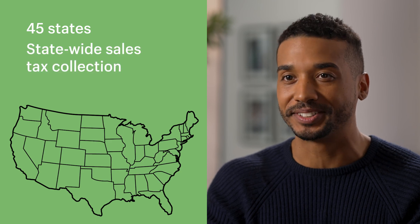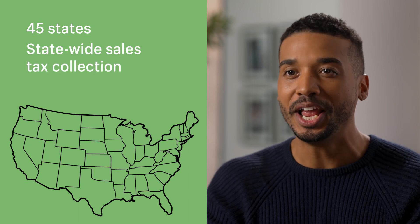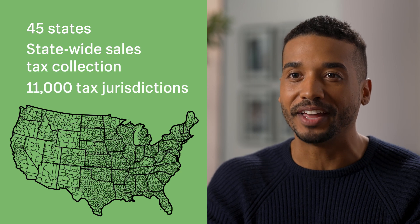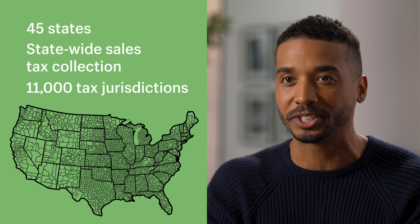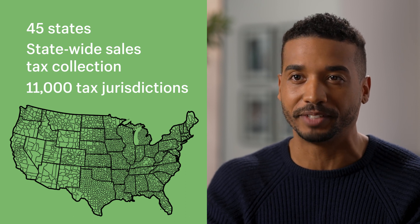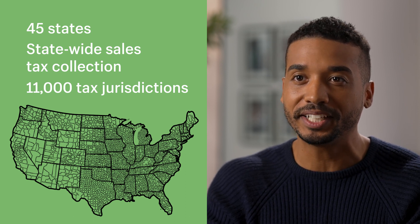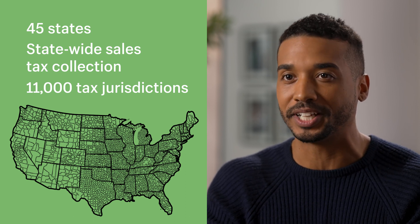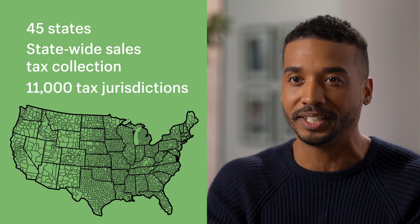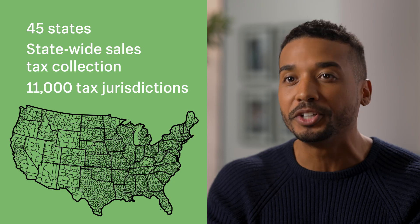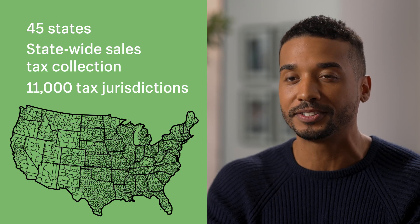With 45 states and Washington, D.C. requiring statewide sales tax collection and more than 11,000 tax jurisdictions with their own product and location-specific rates, staying compliant when selling across the United States could become your newest challenge.